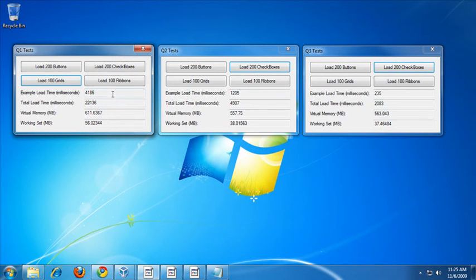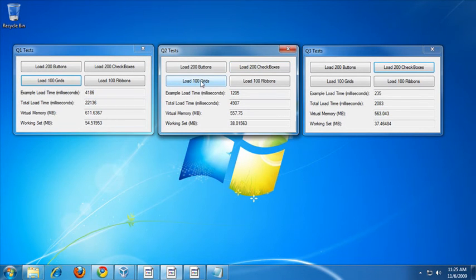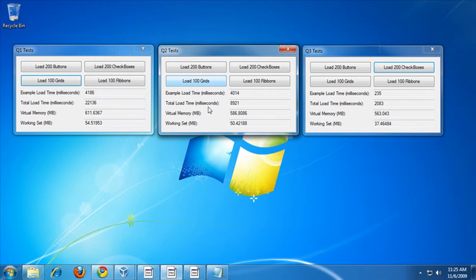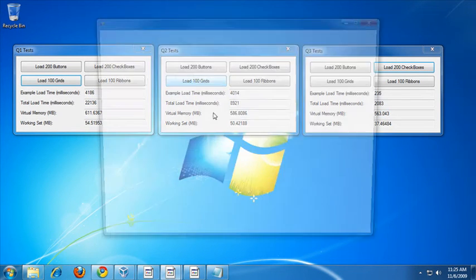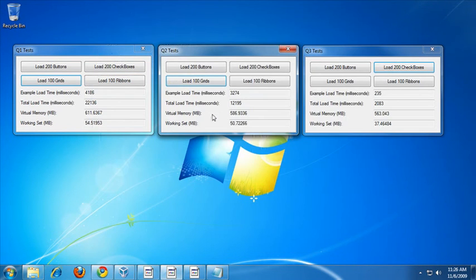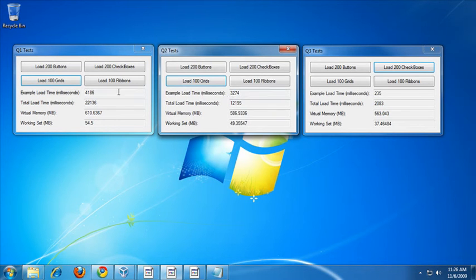For Q1, it takes a little over 4 seconds to load and display 100 grids. Let's try Q2 now. For Q2, there was a little bit of an increase — maybe about a second. So for Q2, it took about 3.2 seconds to load and display 100 grids, versus the 4.1 seconds it takes in Q1.